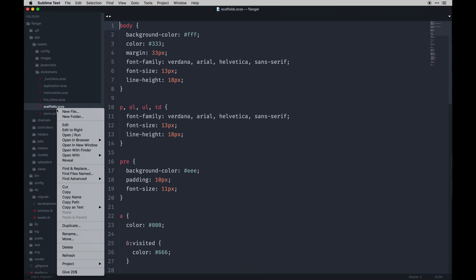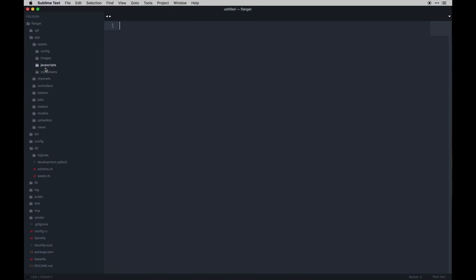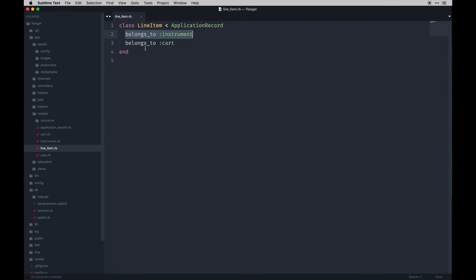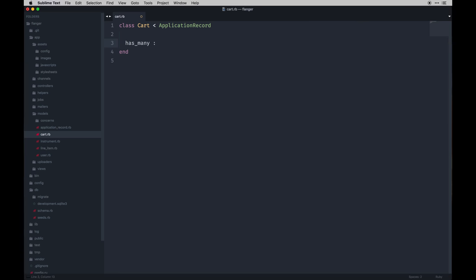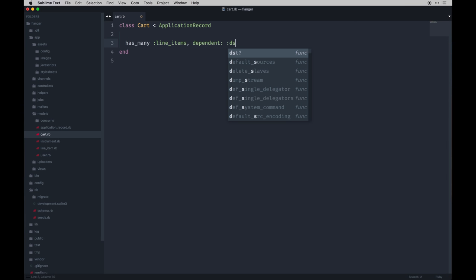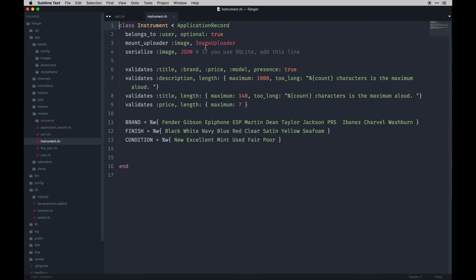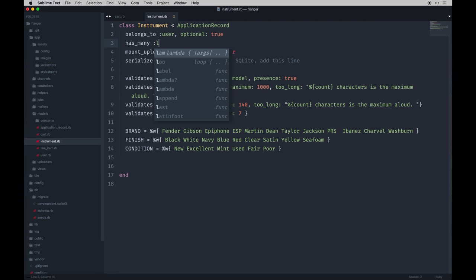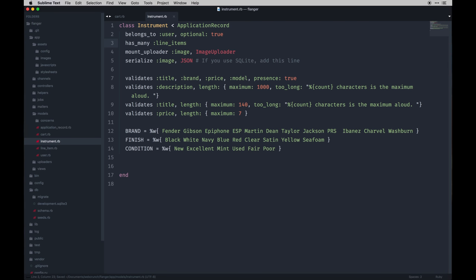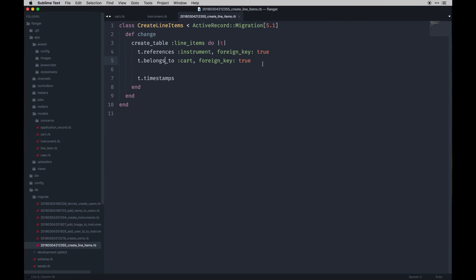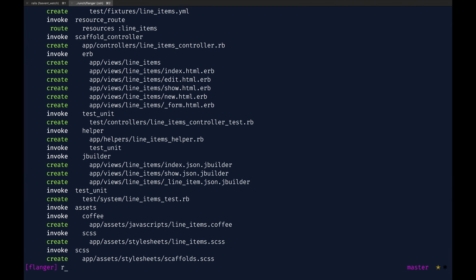When you generate this it sets those parameters in your models automatically. Going into our models now we can see that our line item belongs to an instrument and belongs to a cart, and then our cart is going to have many line items — and be dependent destroy. With that done we check our instruments model, which should also have many line items. We forgot to migrate that so let's double-check our migration first — it looks good, he's got foreign keys, so let's go ahead and migrate.